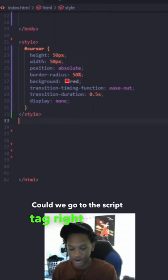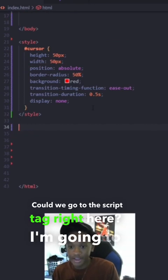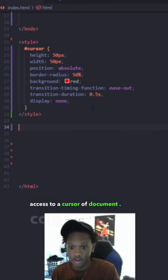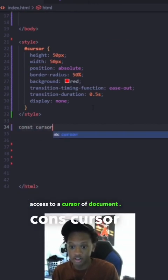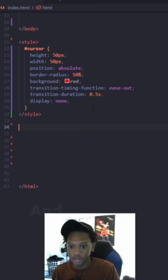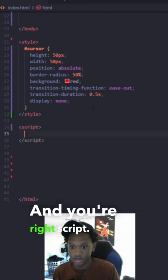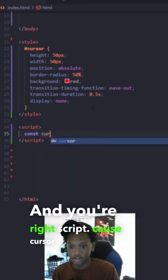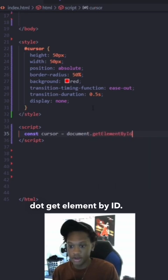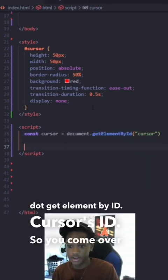So we're going to do the script tag right here. We're going to get access to a cursor. Then you write script const cursor equal document dot get element by ID. Cursor is ID. So we do ID.